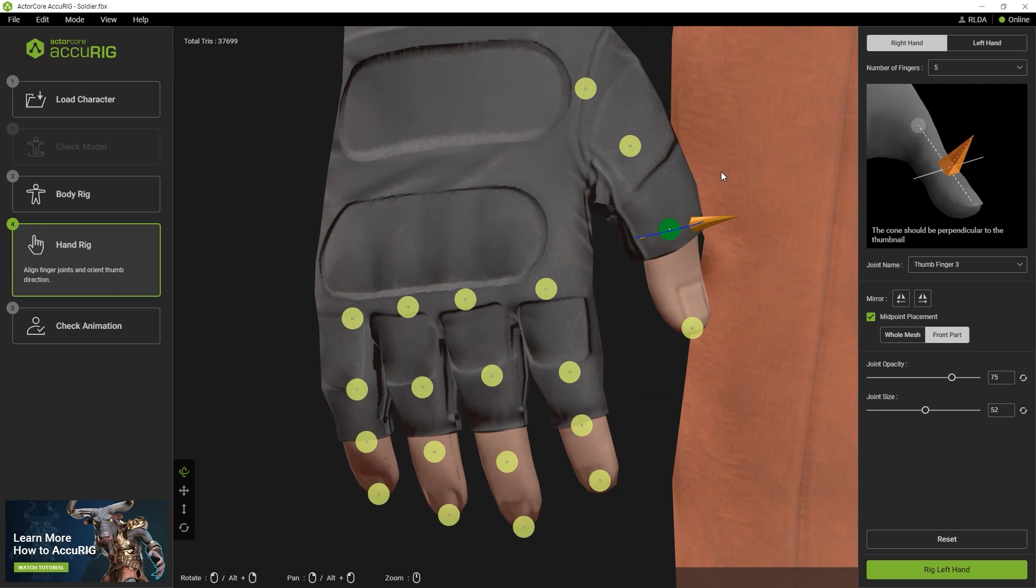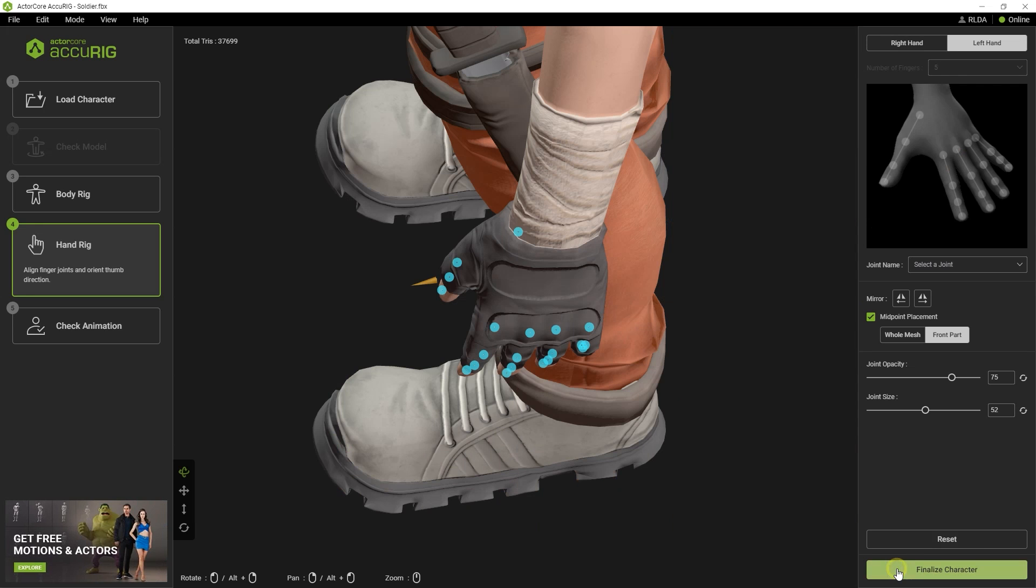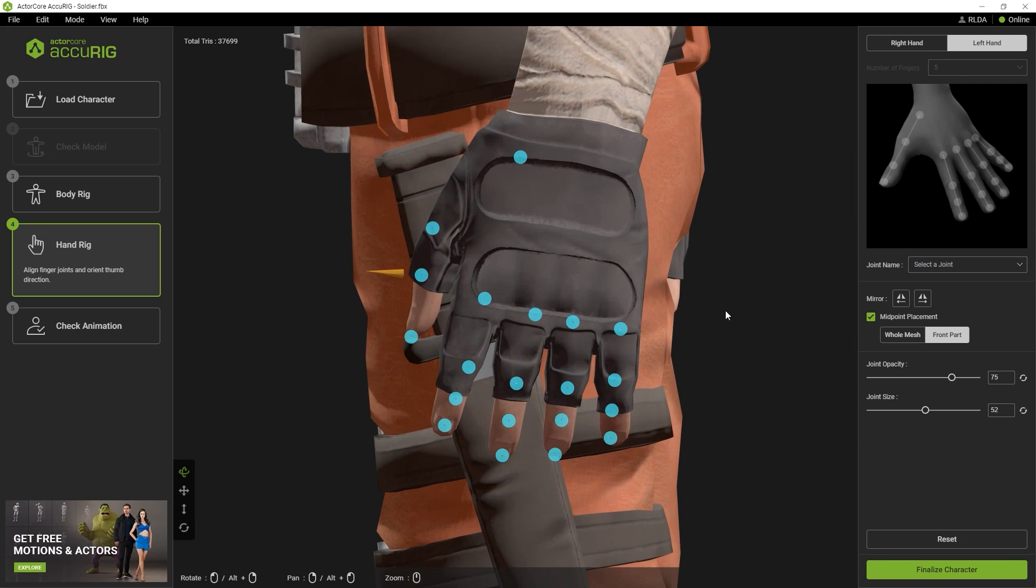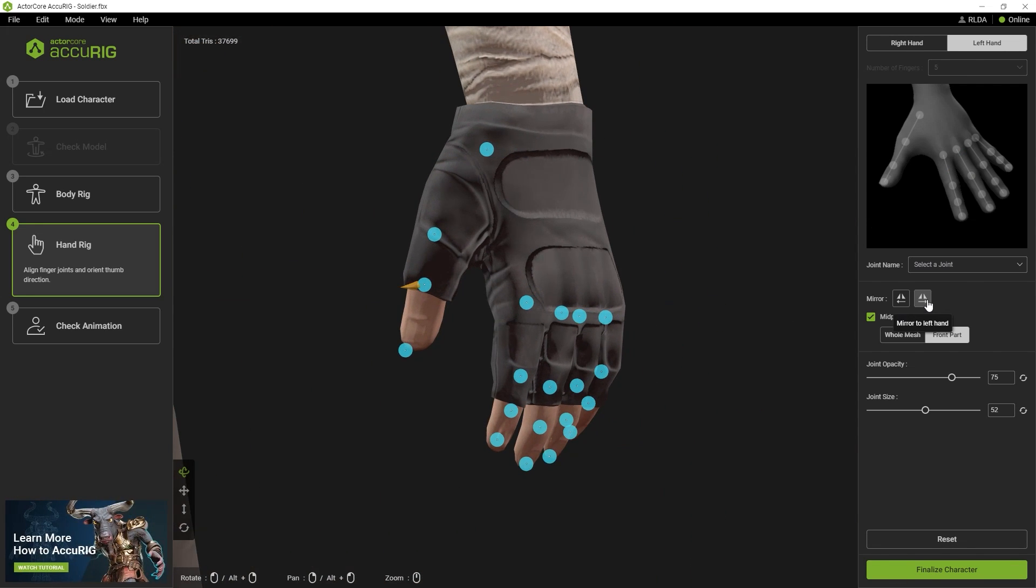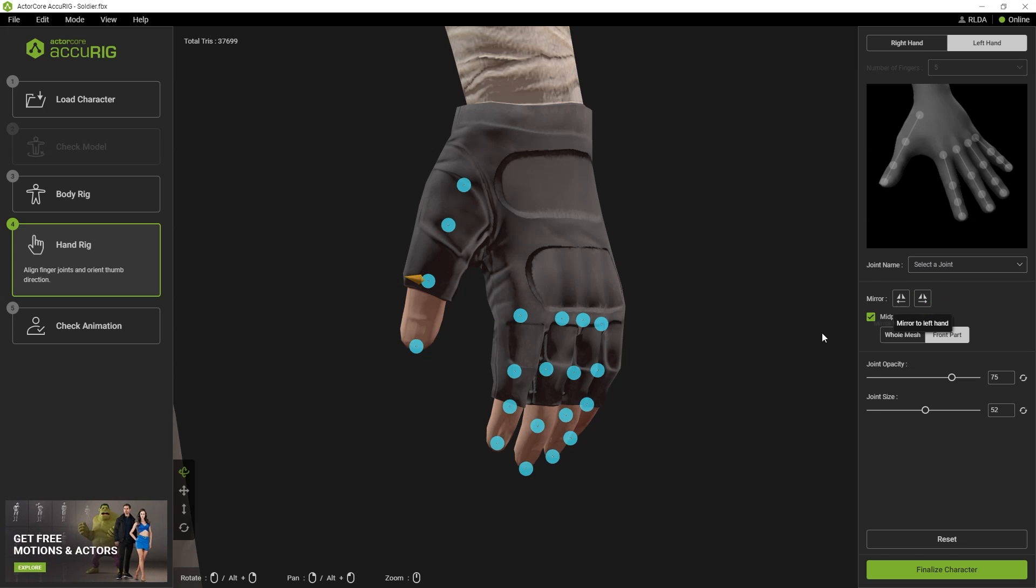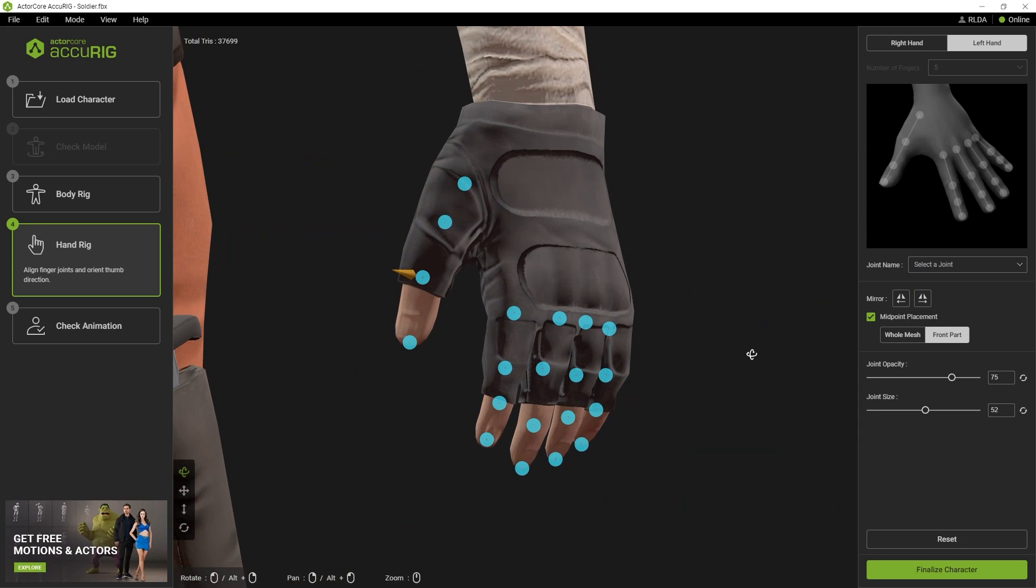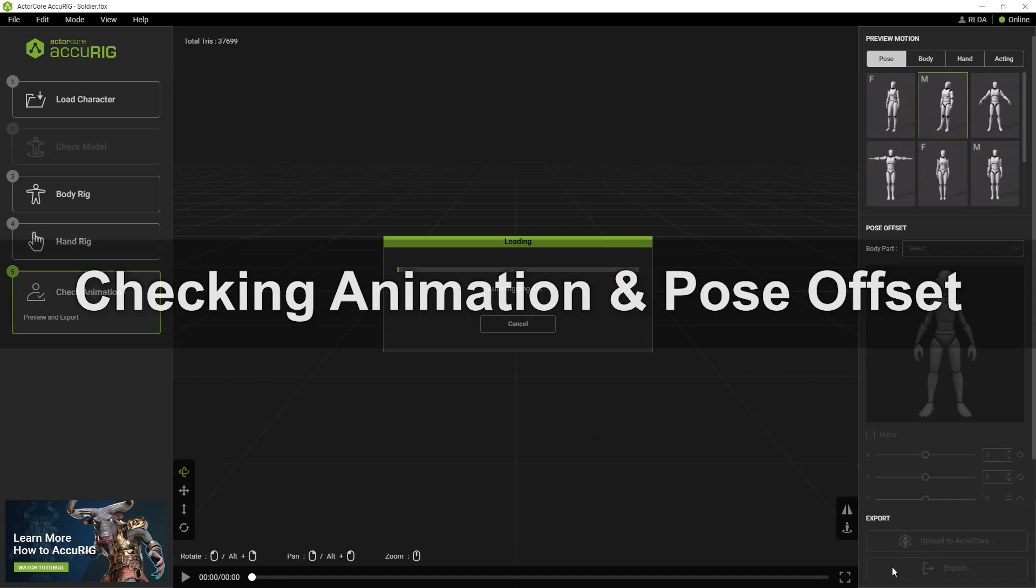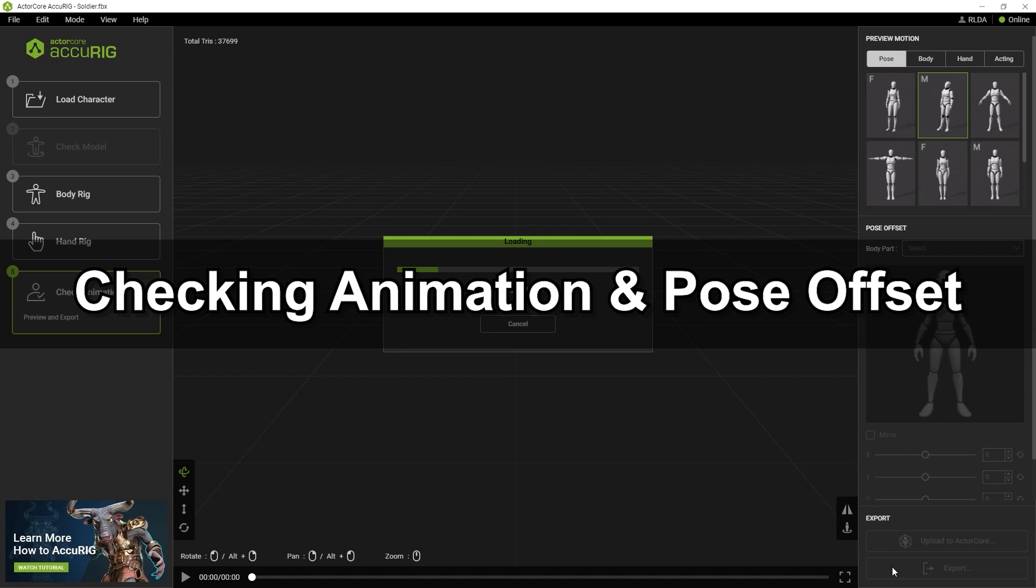Once you're satisfied with the right hand, you can move on to select the left hand rigging, and from there, simply use the mirror function if your character rig is symmetrical. After that, you can click on Finalize Character. It may take a bit of time to process depending on your character's poly count.